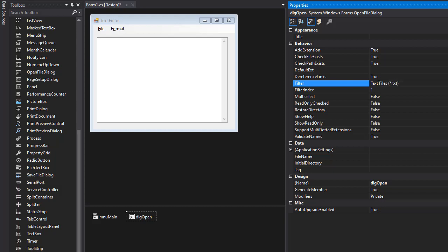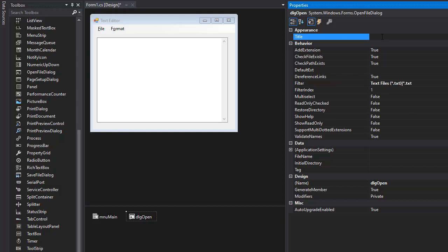And then I will specify the actual extension for the computer. So it's again star dot txt. So this is what's going to be shown to the user when the dialog opens. And the title, I can say open file. So that's our open file dialog.